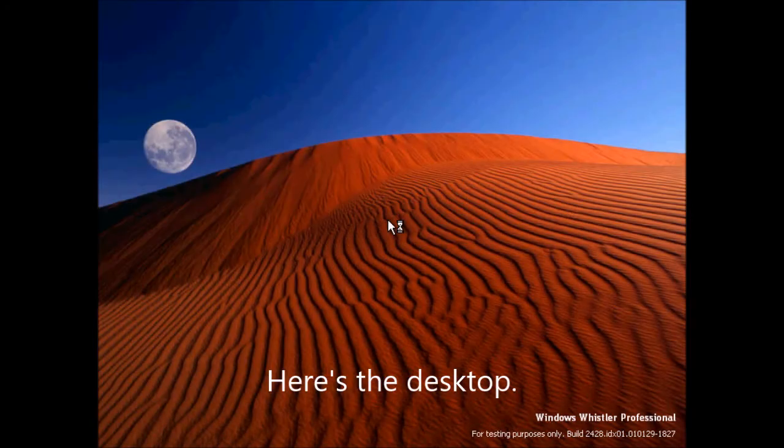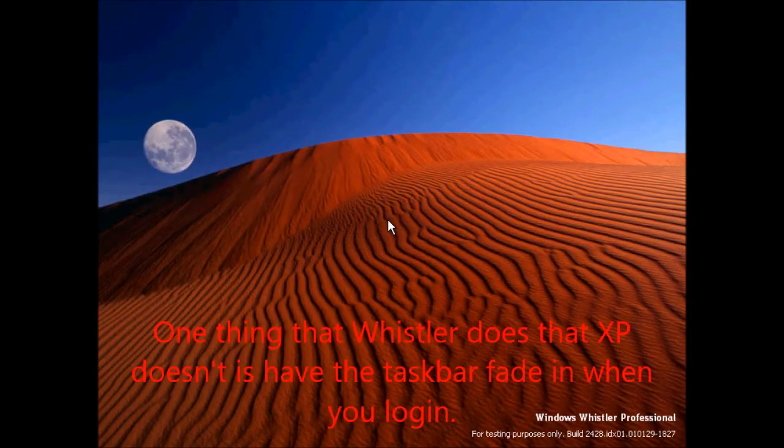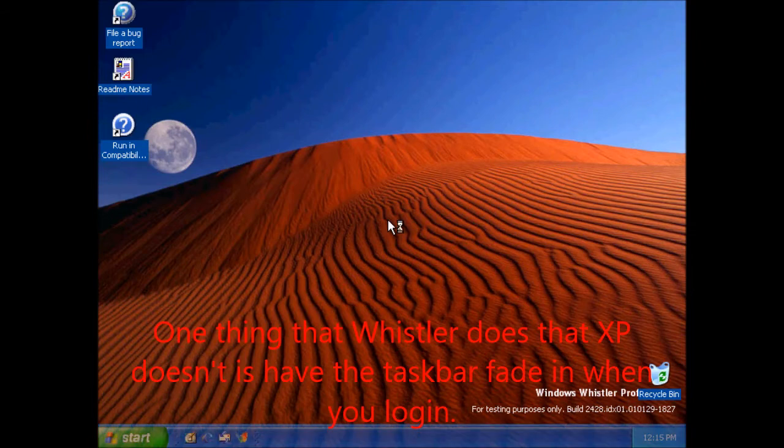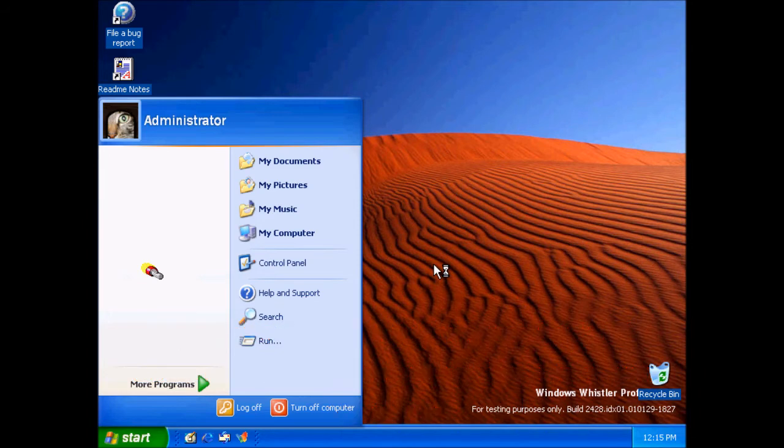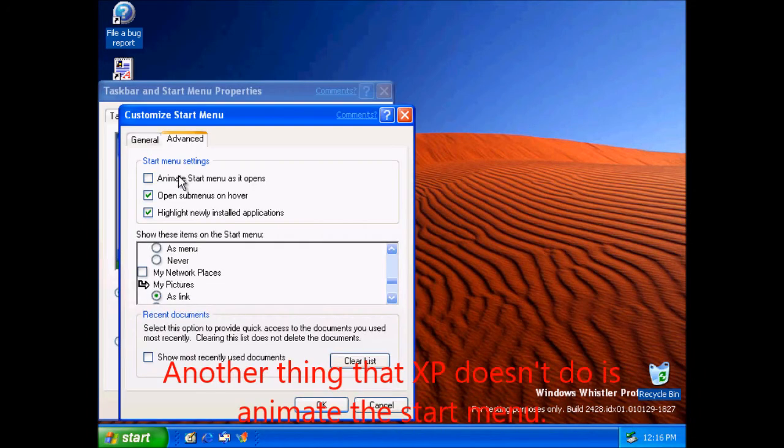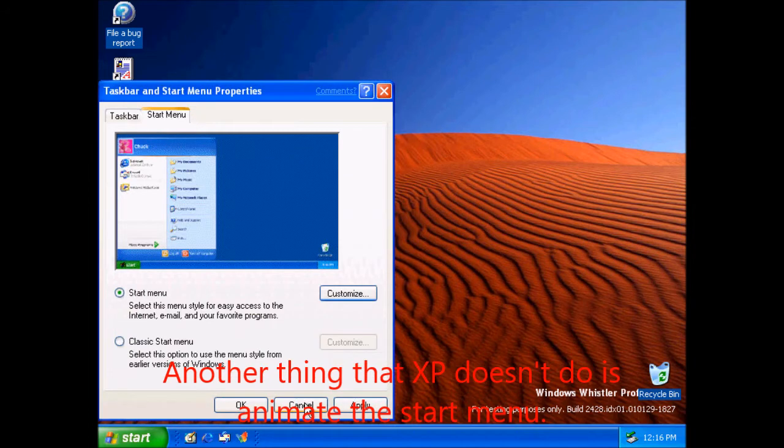Here's the desktop. One thing that Whistler does that XP doesn't is you have the taskbar fade in when you login. Another thing that XP doesn't do is animate the start menu.